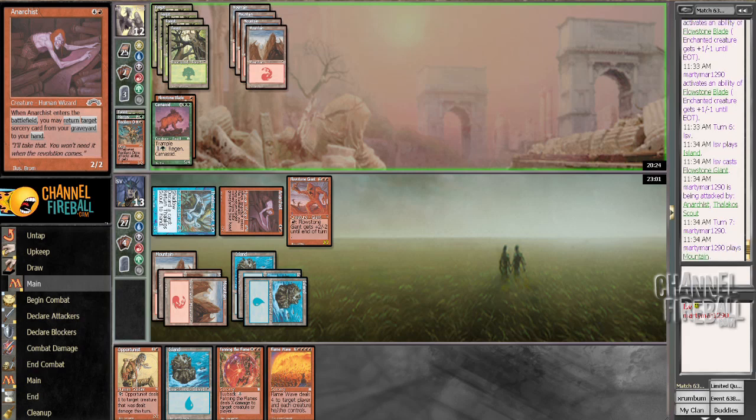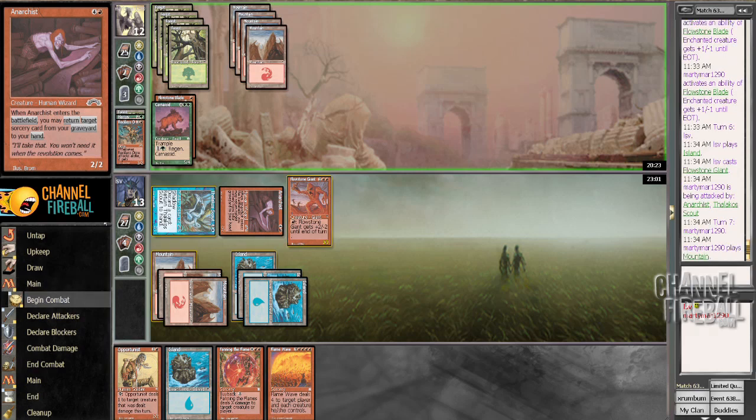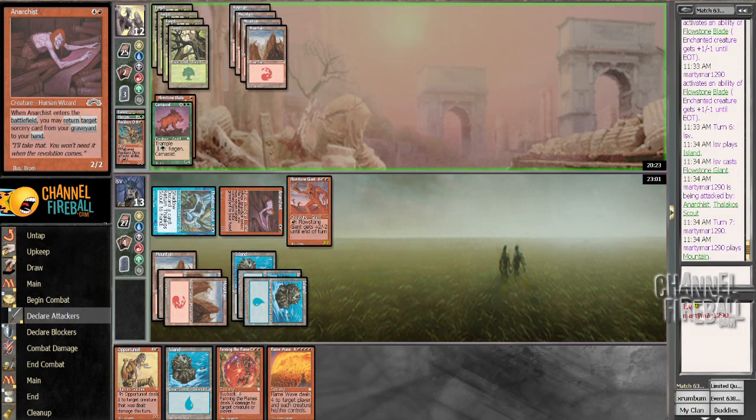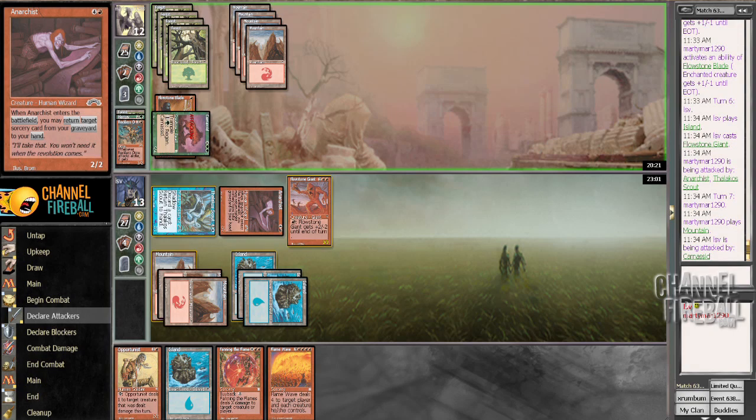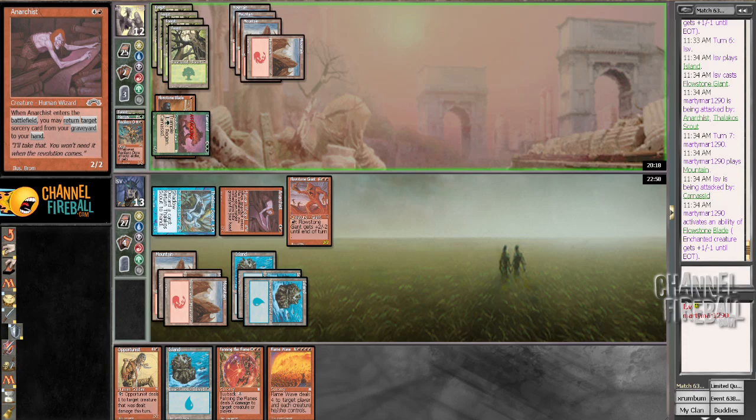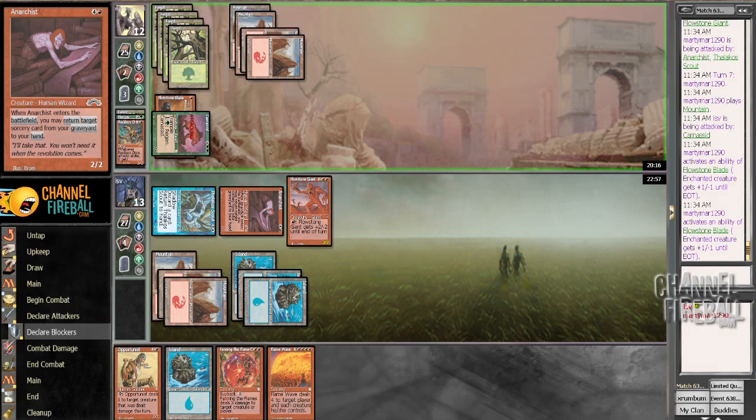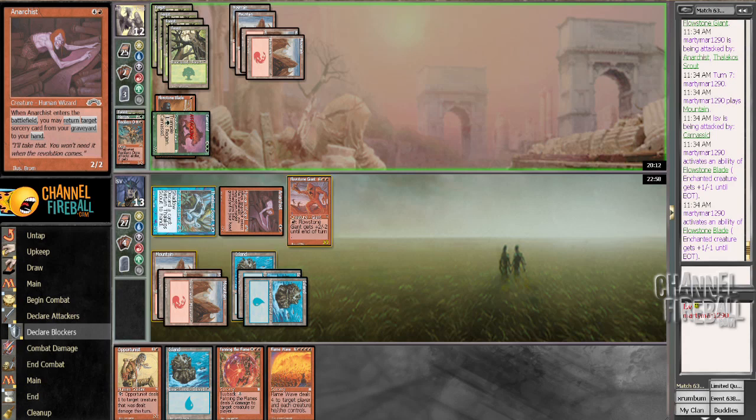Yeah, I might actually not just die. Let's see, the thing has 8 power so I'm going to have to throw a bunch of creatures in the way to make sure I don't die. But I might actually be able to just to do that next turn considering I'm hitting for a lot of damage and I have 2 burn spells in hand.